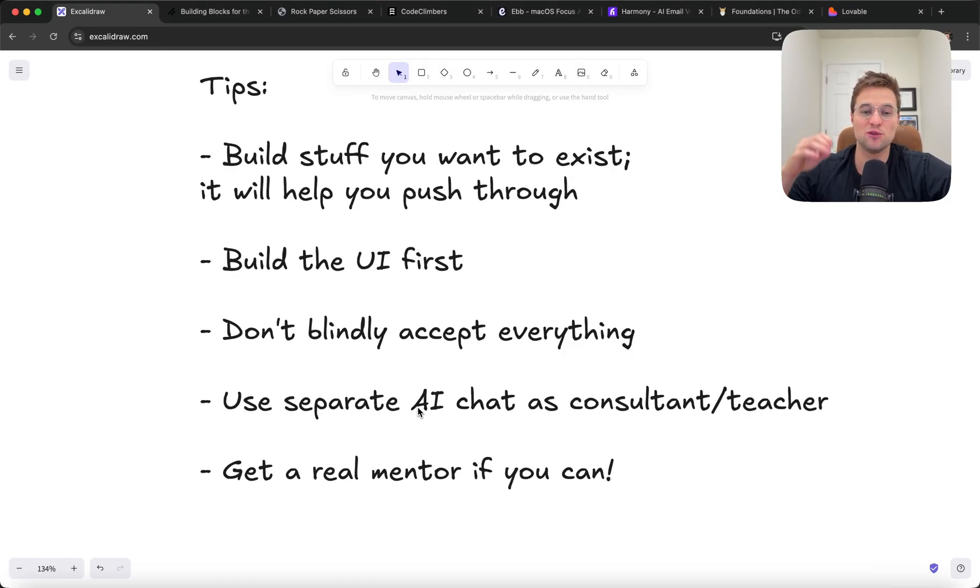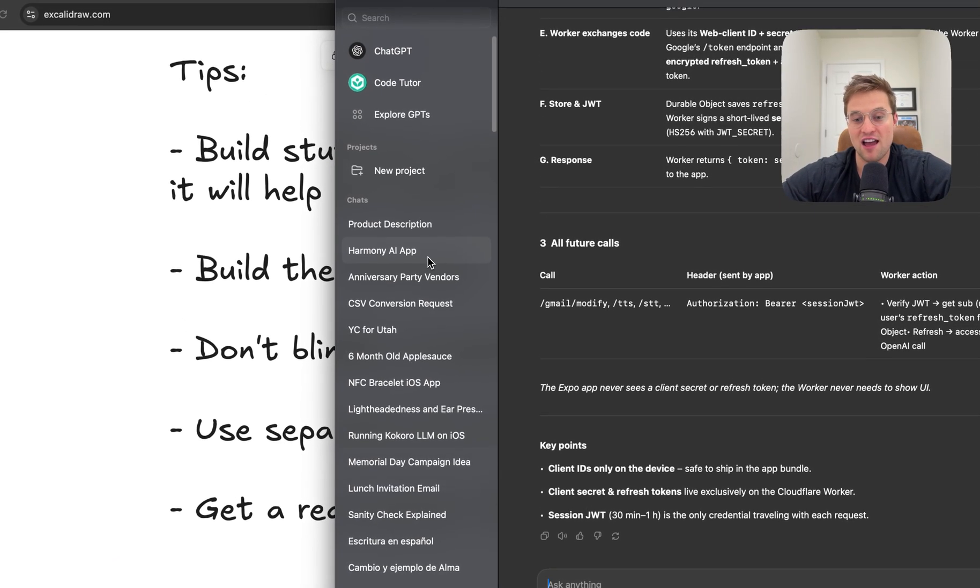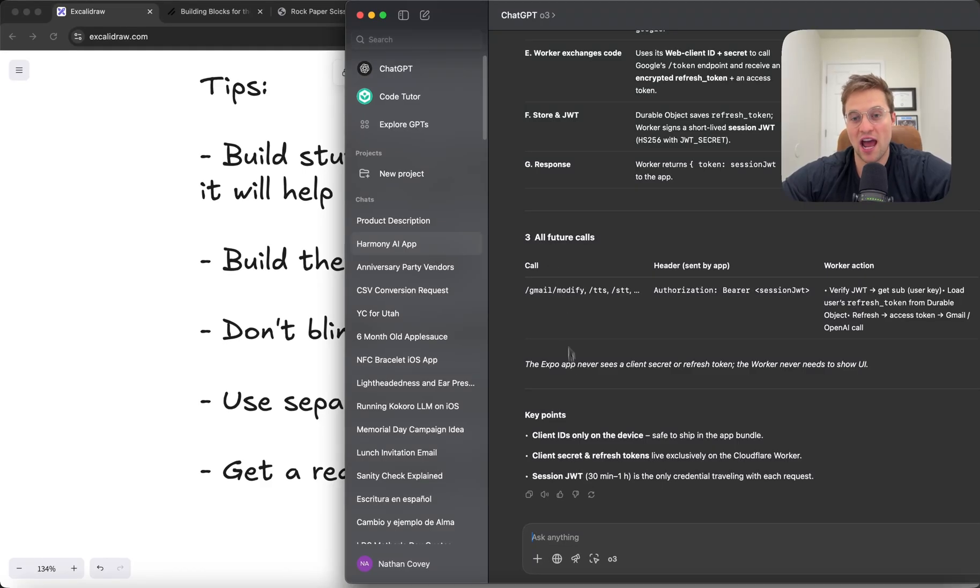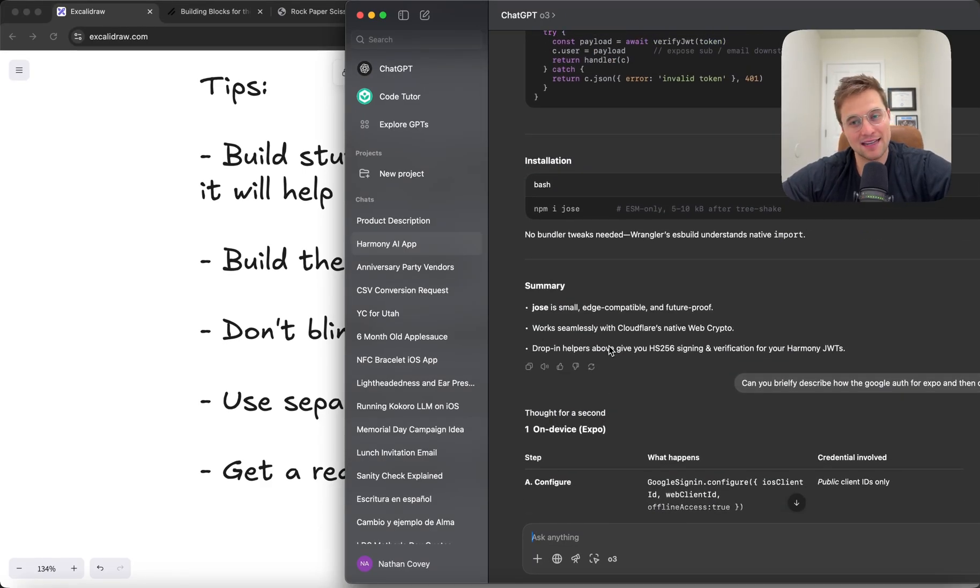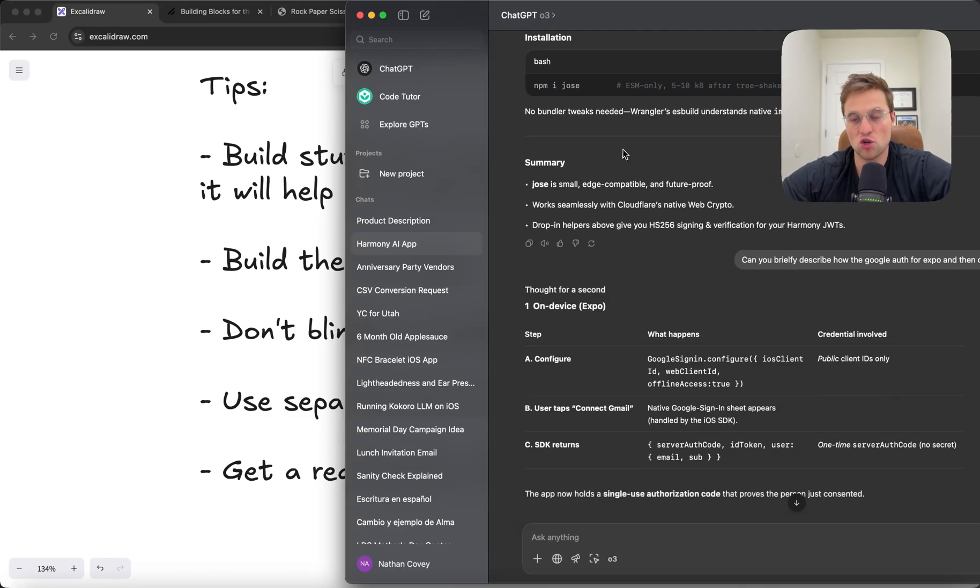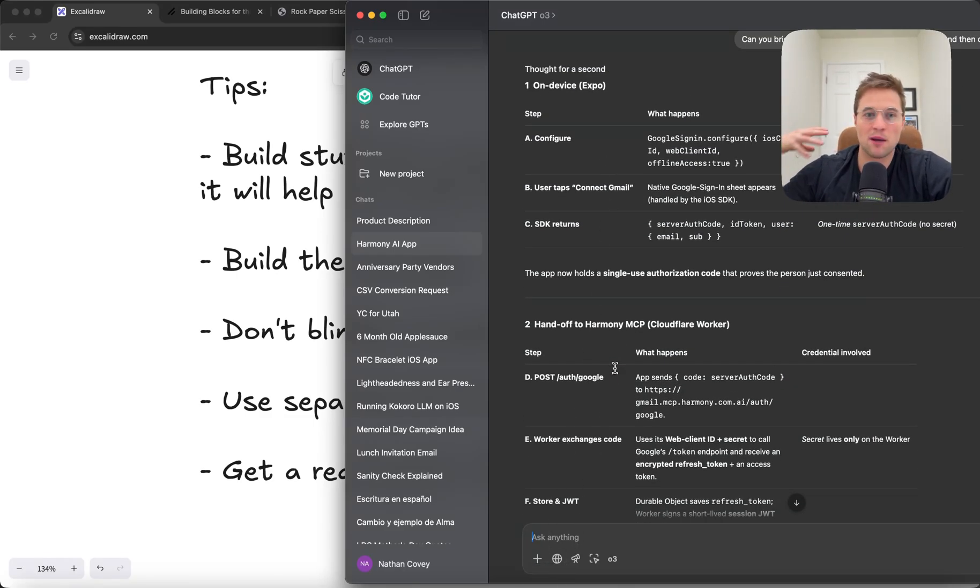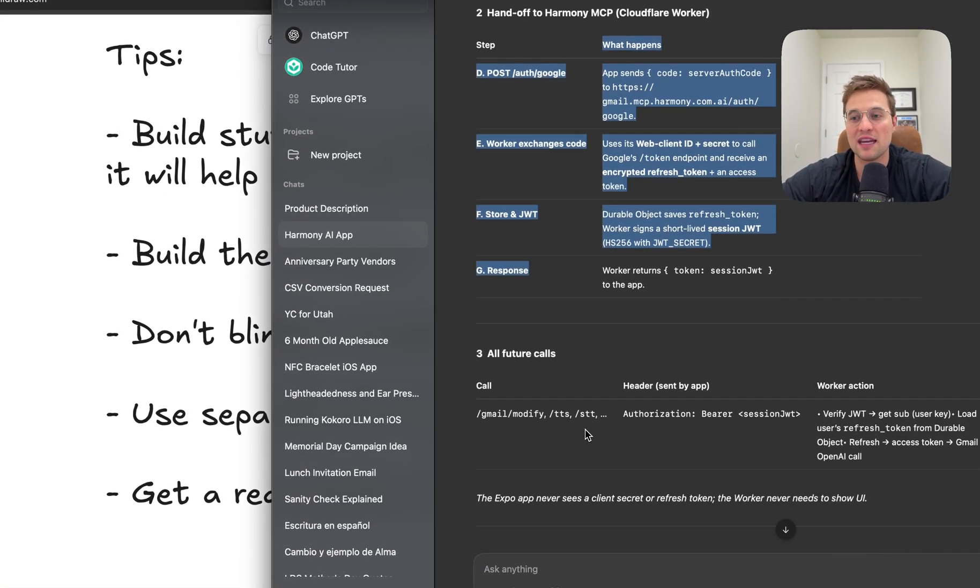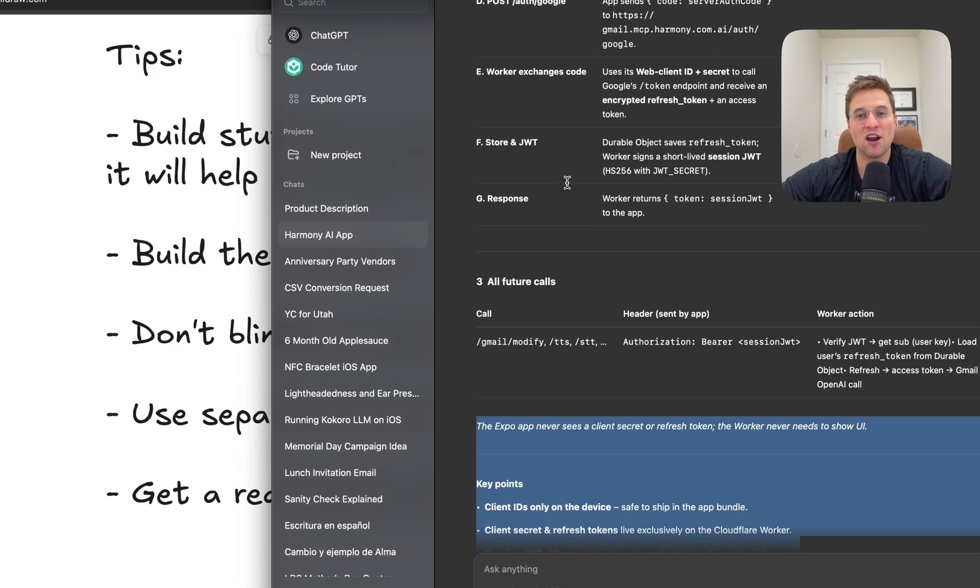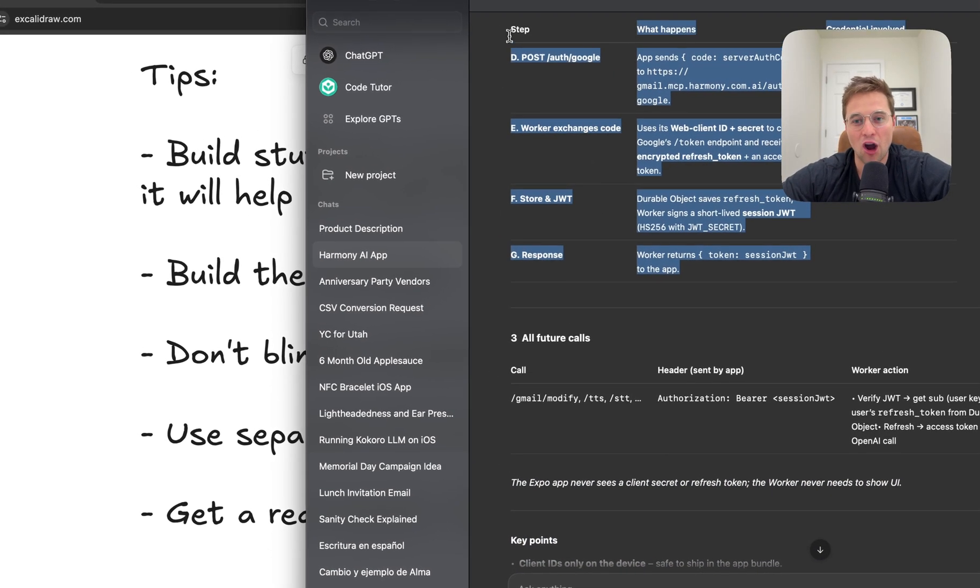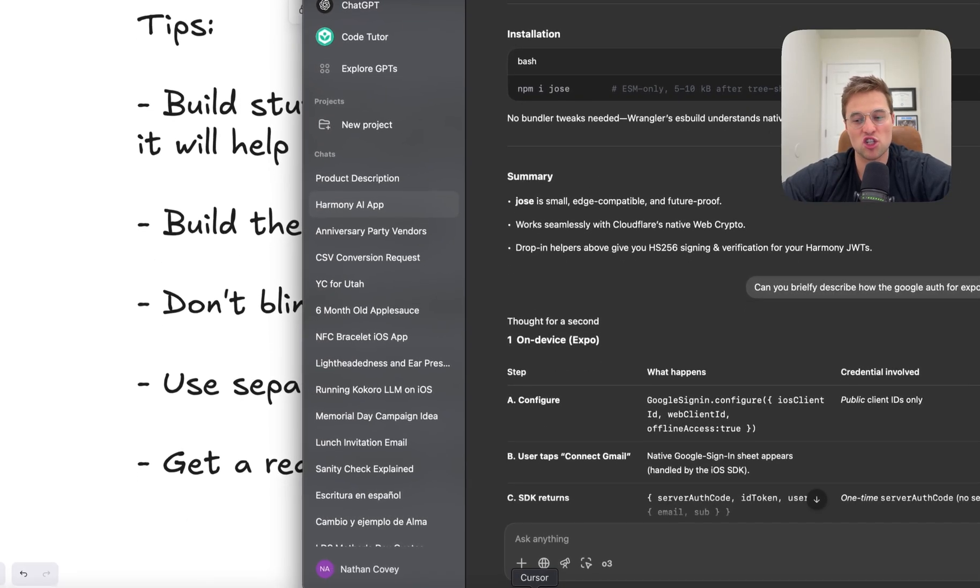So another thing I'd recommend is using a separate AI chat as kind of your consultant and teacher. And this is something that's really helped me. So for every project that I have, I have a dedicated chat with ChatGPT where I talk about tech decisions, like, hey, should we use this framework or should we use this tool? And I also ask it about concepts. So if Cursor spits out some code or concept I don't understand, I'll actually bring it over here and I'll be like, explain this to me. This is really valuable to actually learn as you go and also to kind of have almost like a co-founder that you can bounce your ideas off of. I would definitely recommend this.